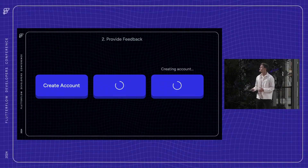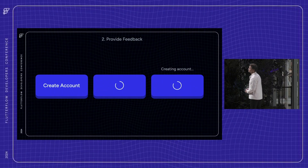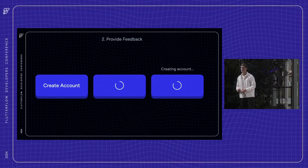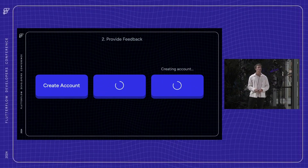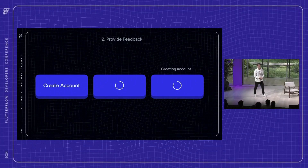Haptic feedback and system messages are another great way to reassure your users — by adding maybe a small success dialogue, like when creating an account. Speaking of feedback, let's talk about animation.